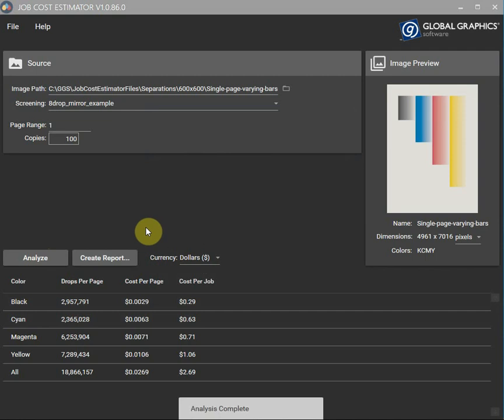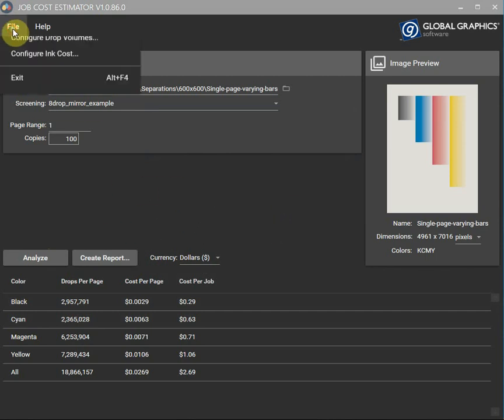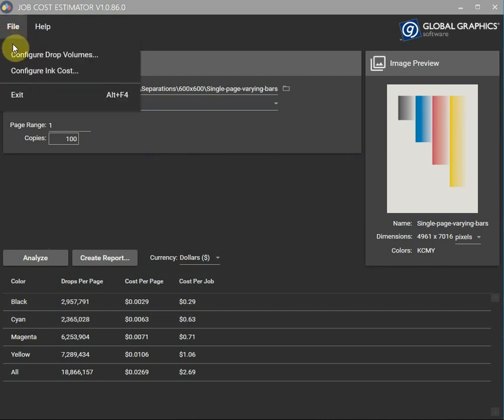So it is as simple as that. It is calculating the ink costs. Let's do something a bit more advanced.